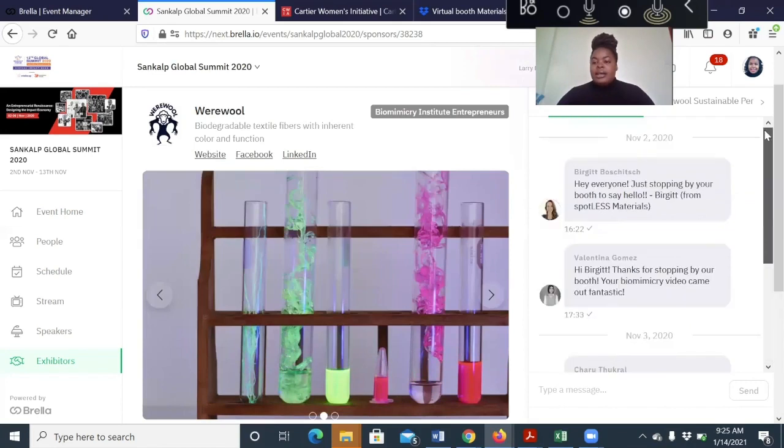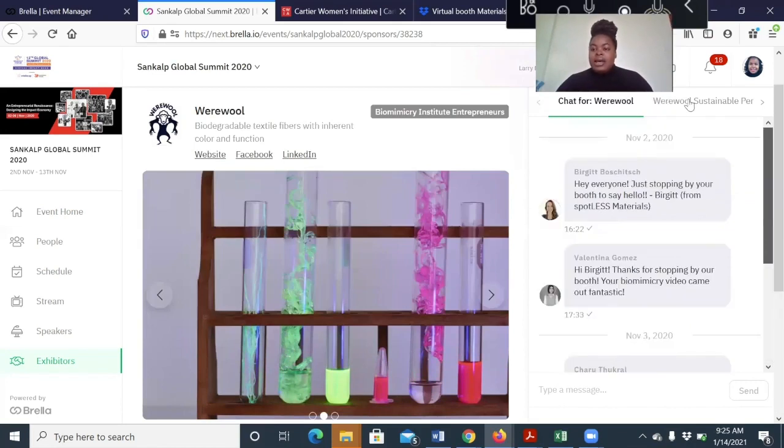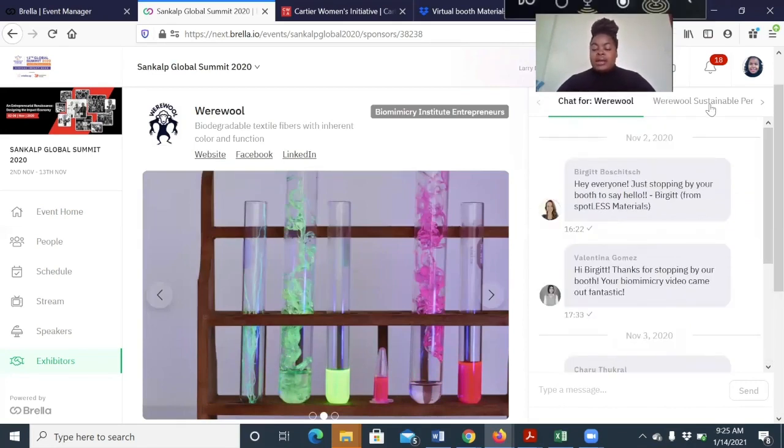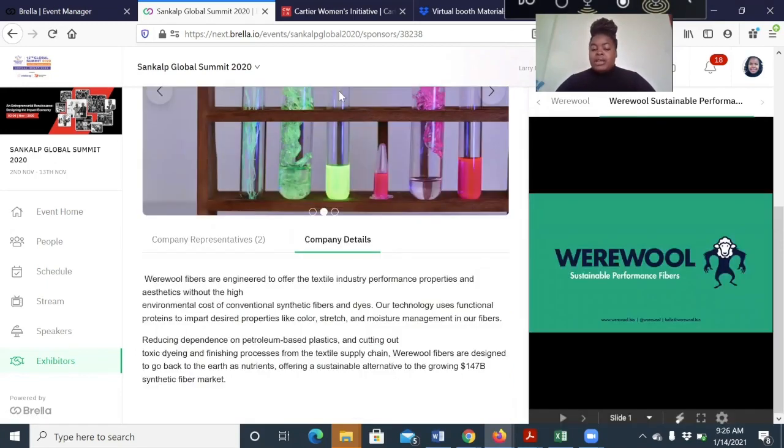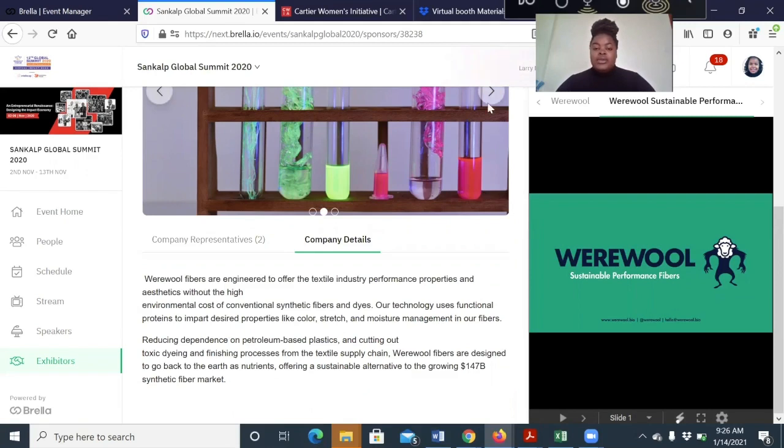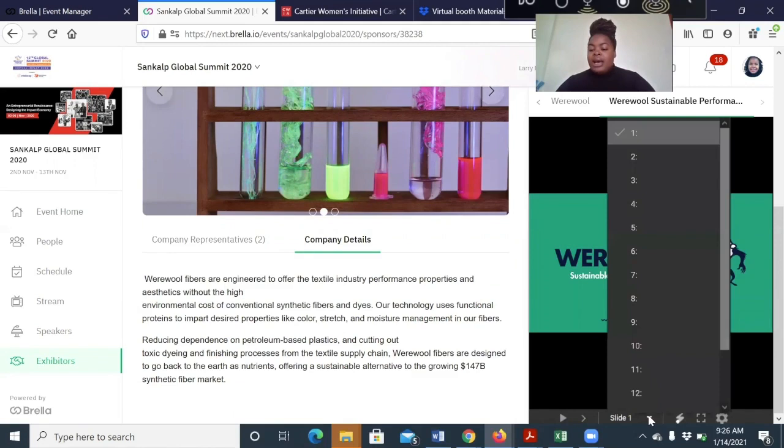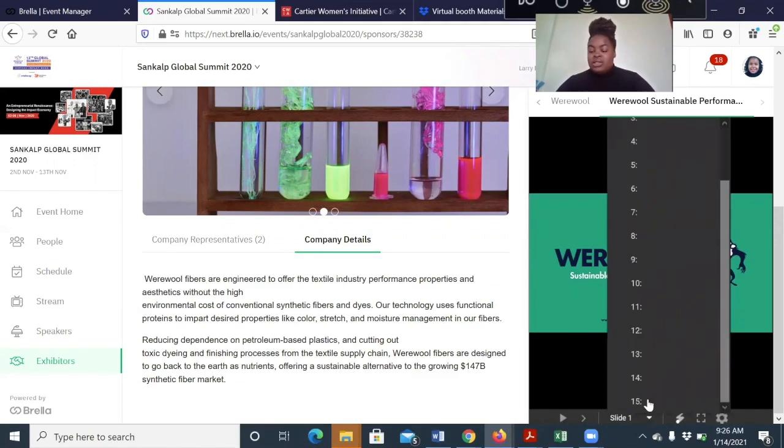And we understand that the entrepreneurs might have pitch decks that they might want to display for potential investors. So we also have a sidebar. And because the carousel can only house documents that are no longer than two pages, the sidebar can have a document that is as long as 15 pages.